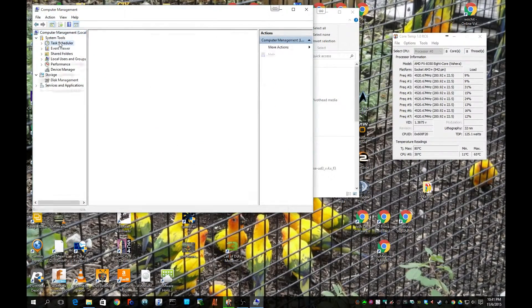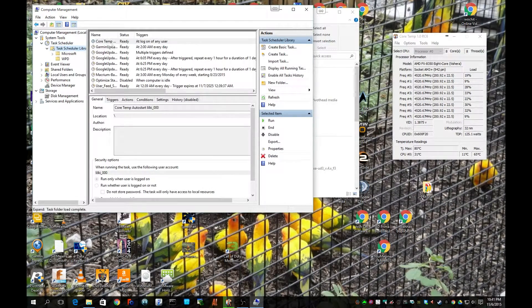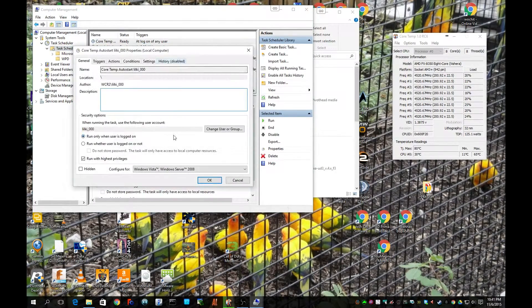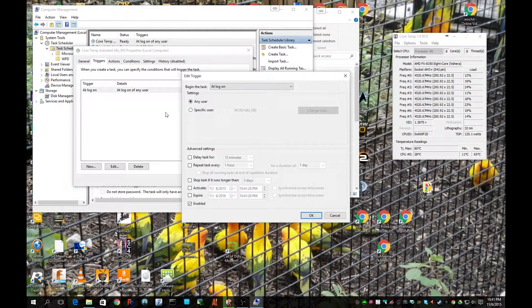Next, go to the Task Scheduler, open the Task Scheduler Library, and double-click on the Core Temp task. Go to the Triggers tab and open that up, then double-click on the 'at login' trigger. You're going to set the delay task for one minute or two minutes.